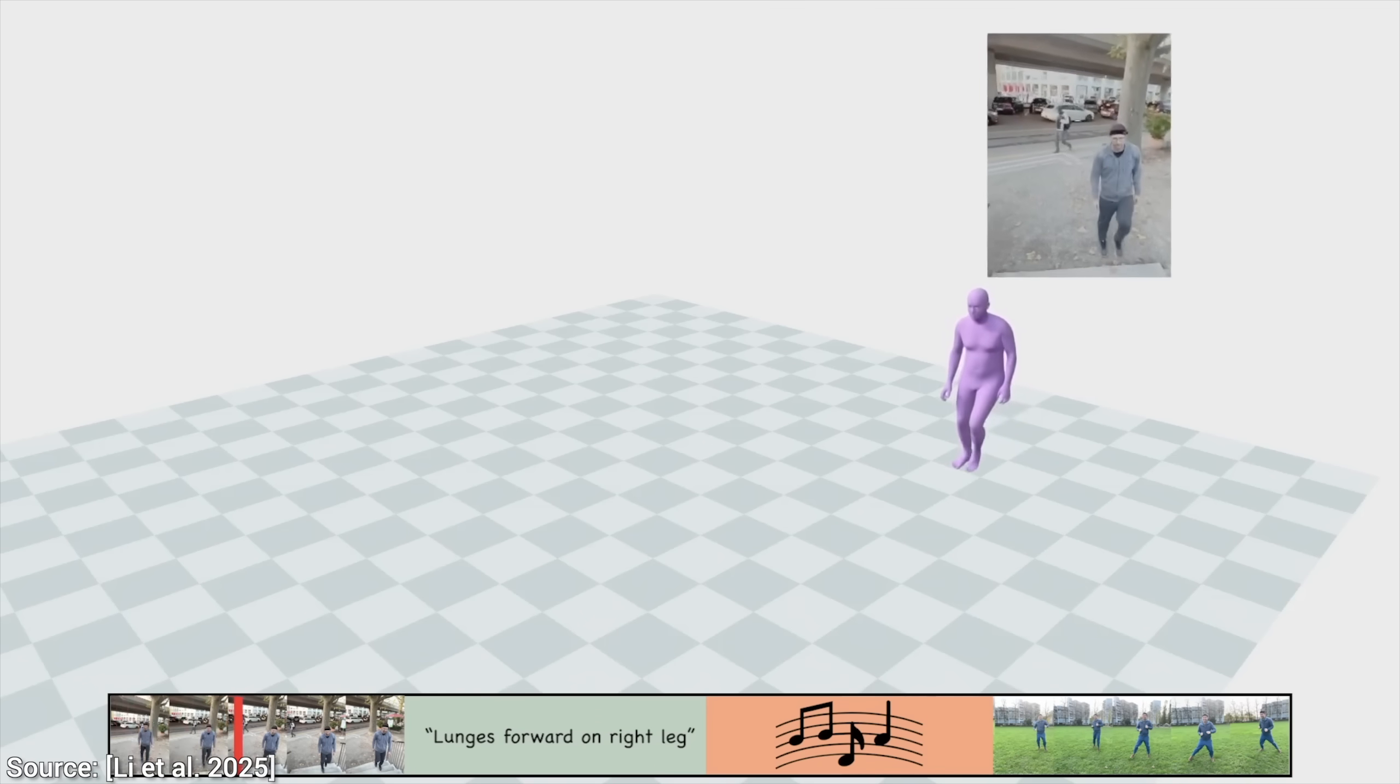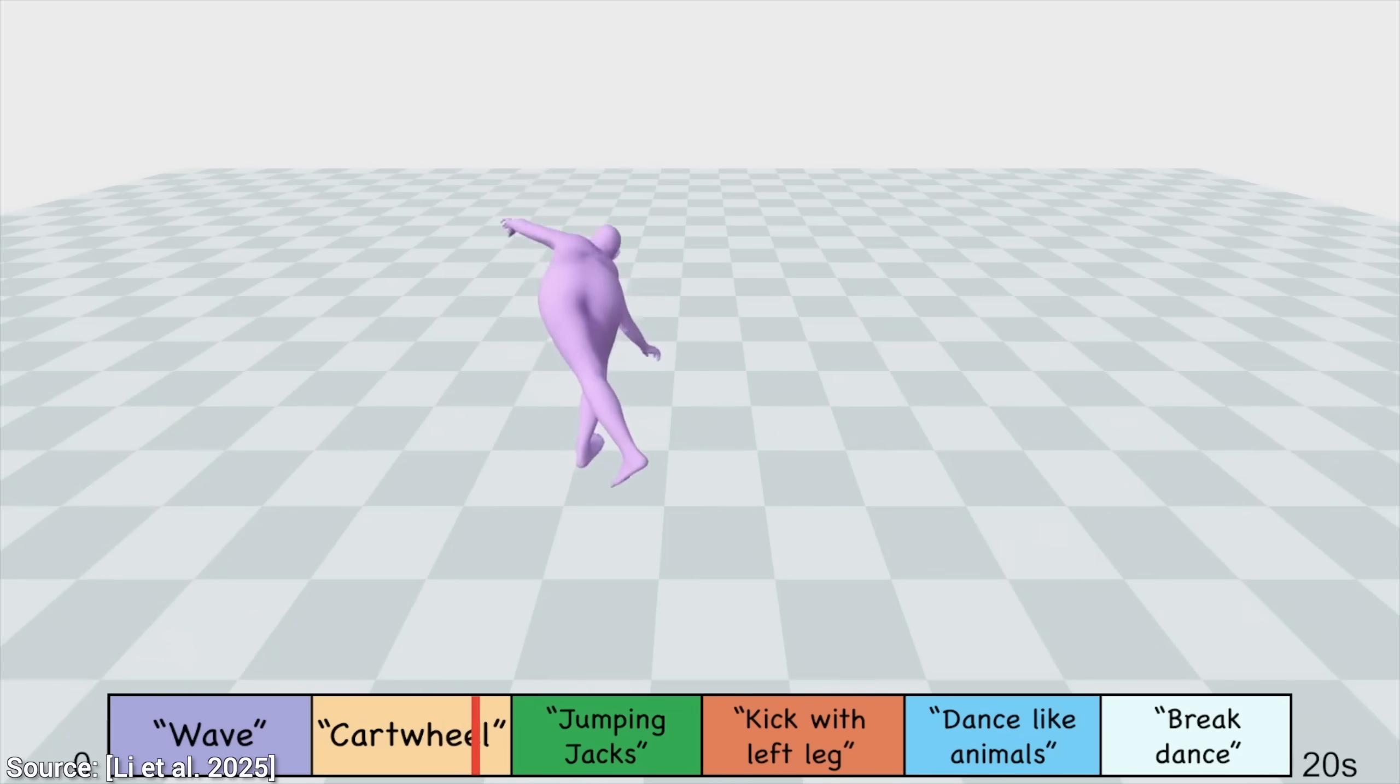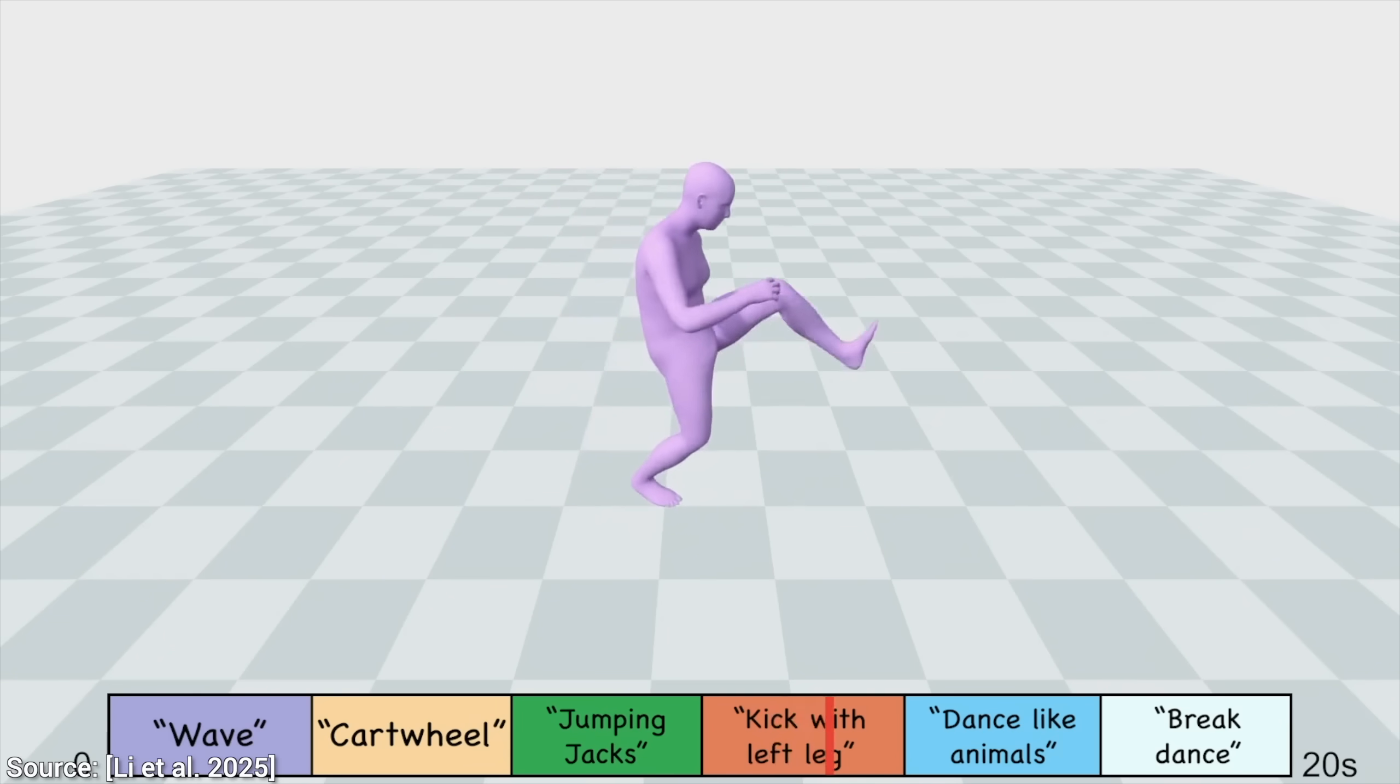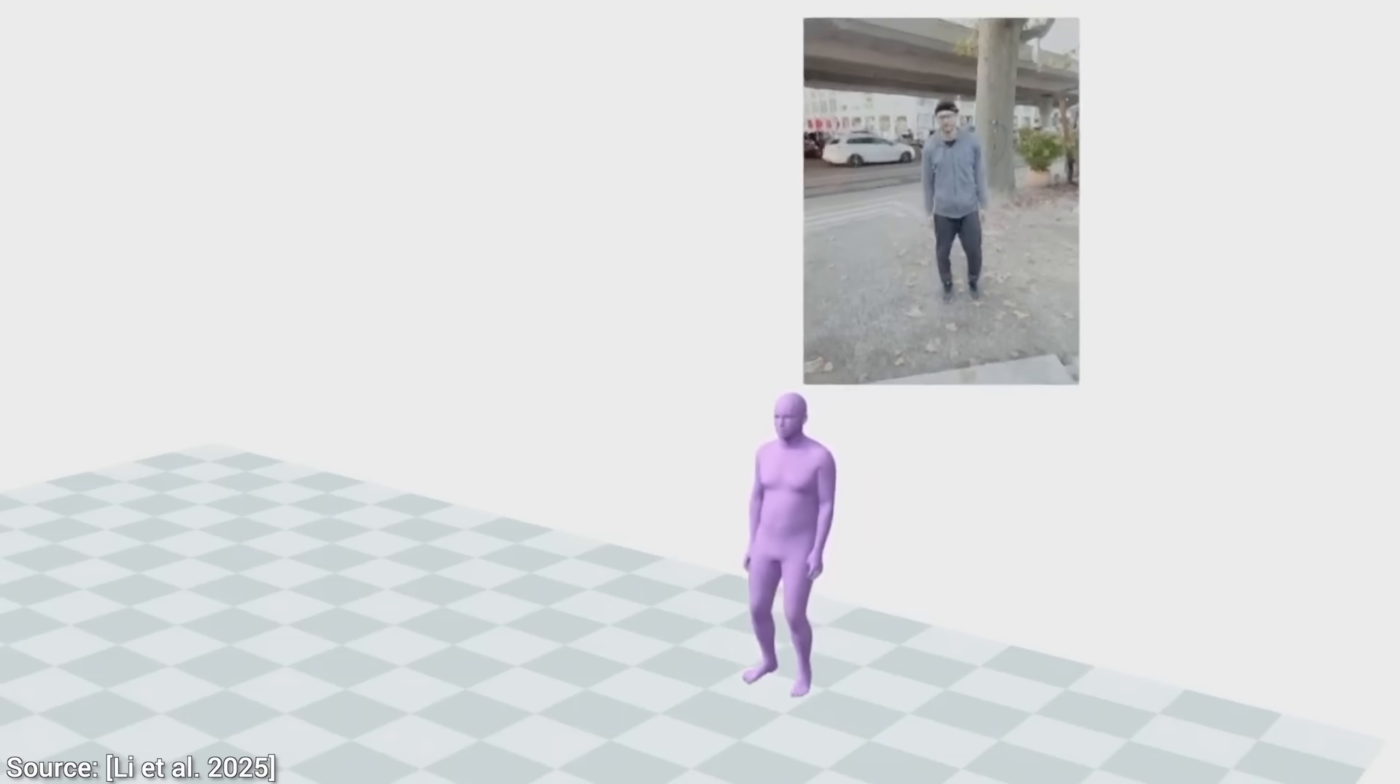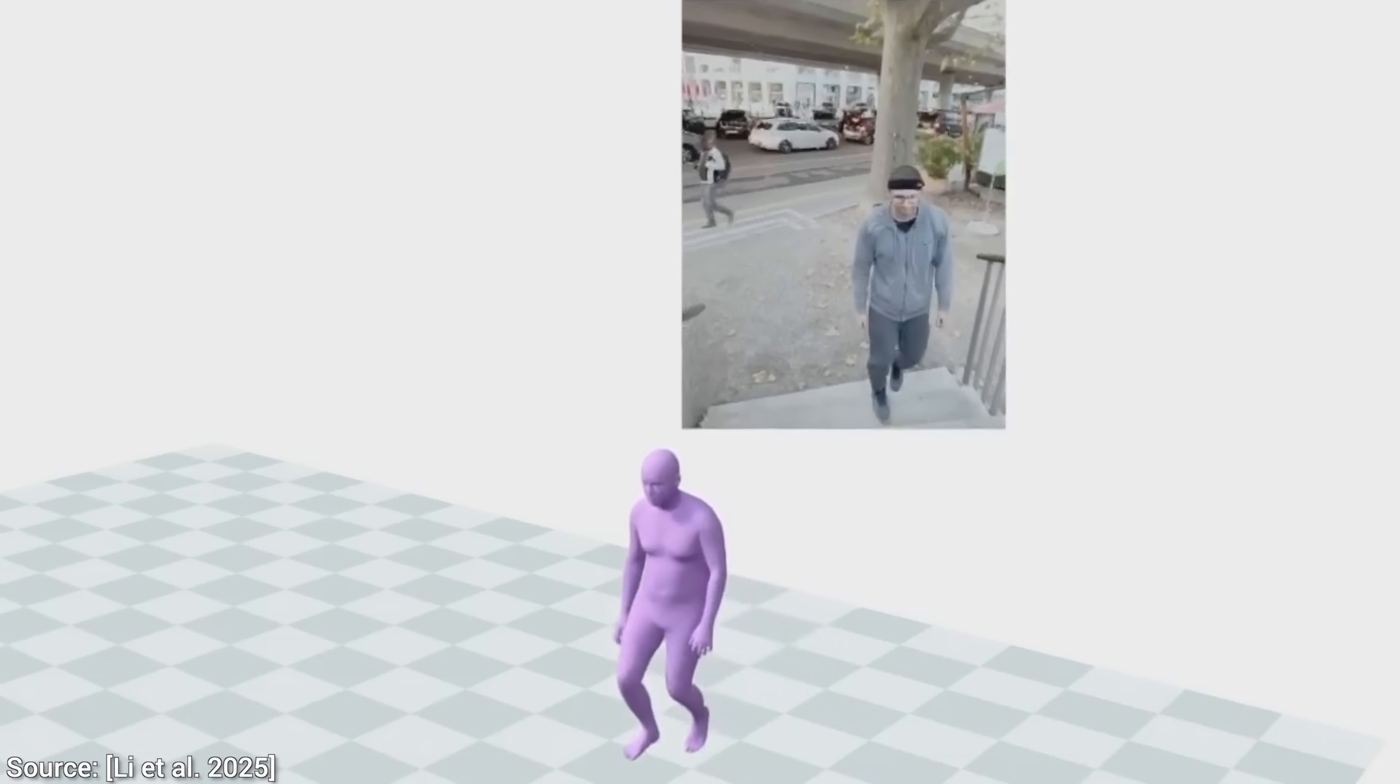But I bet you haven't seen this. What is this? This is called Genmo and it is not text to motion. No, no, this is everything to motion. For instance, one, you can start out from a recorded video of yourself and it learns and transfers those moves to a virtual character.